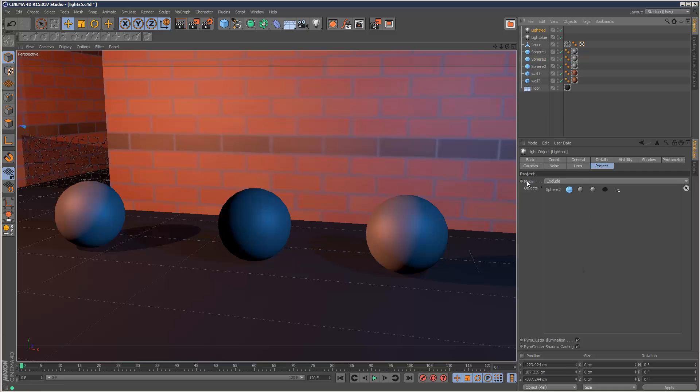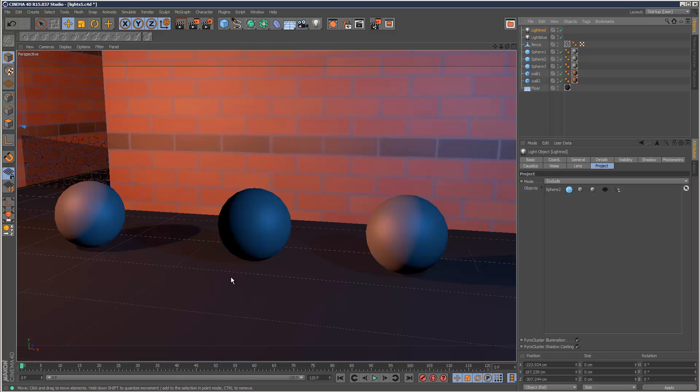So by default the mode is set to exclude. And now you'll notice that the sphere has turned blue. This is because it's not receiving any red light. You'll notice it's lost one of its shadows. That's because it's no longer receiving a shadow from the red light.